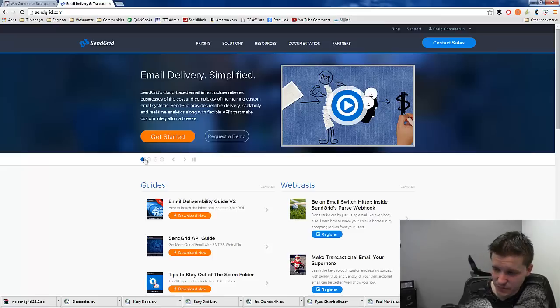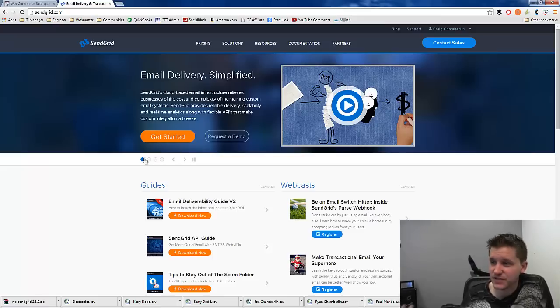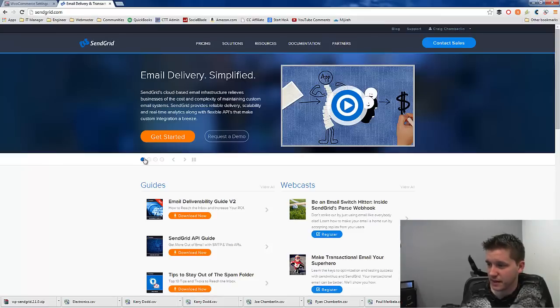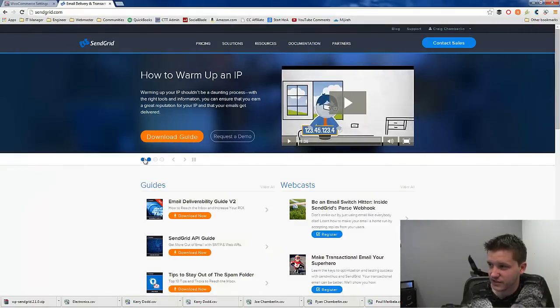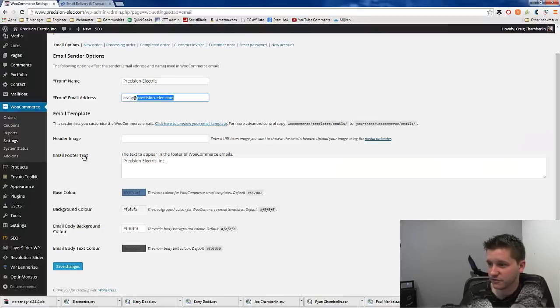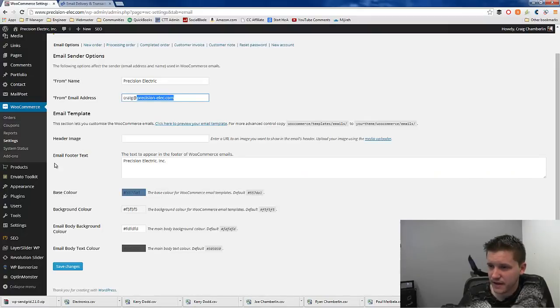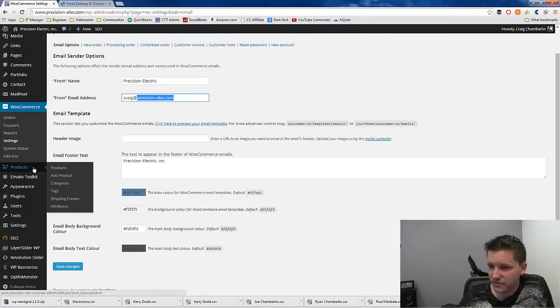SendGrid alleviates that problem by sending or rotating servers and then monitoring their servers to make sure it doesn't happen. The great thing is if you're low volume, SendGrid is free. I think you get like 200 of them for free a month, something like that.